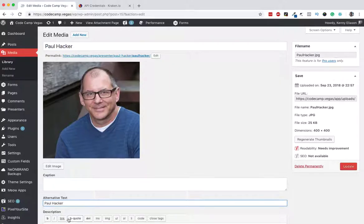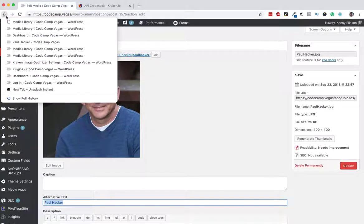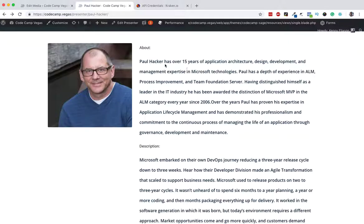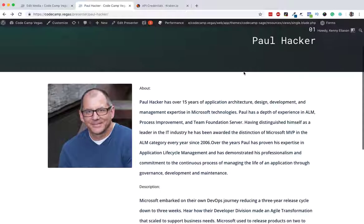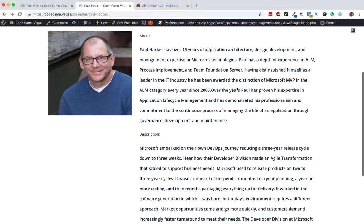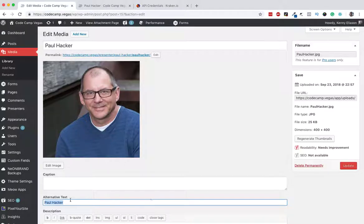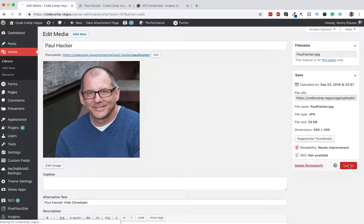So I'm going to put a space in his name. Alt text: Paul Hacker. Usually you would do something a little more descriptive. Like if we went back to that page, maybe we want to put Paul Hacker web developer. Let's say Paul Hacker web developer, update.